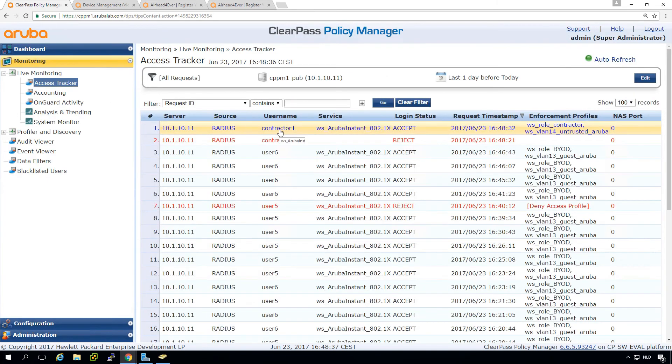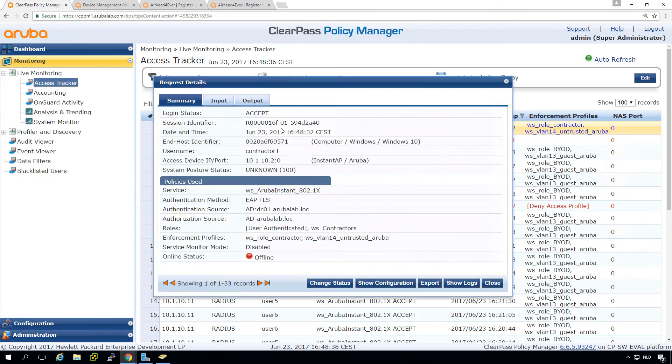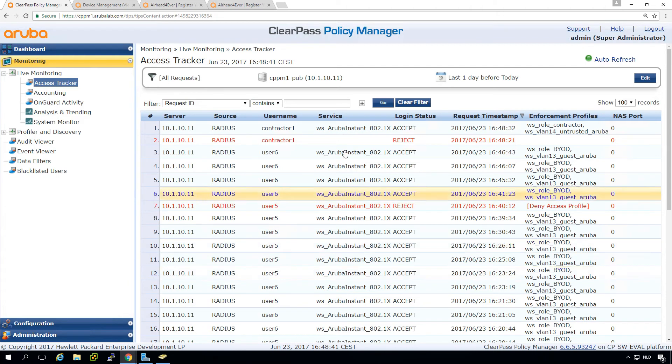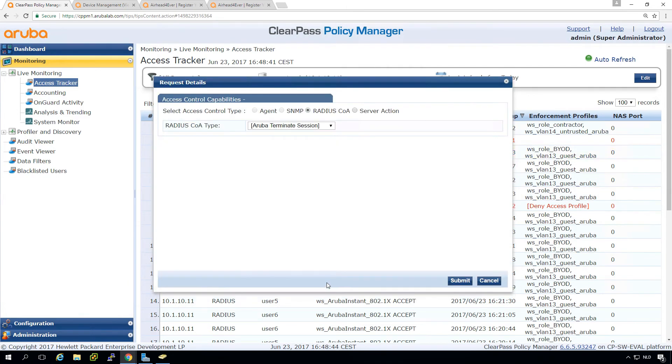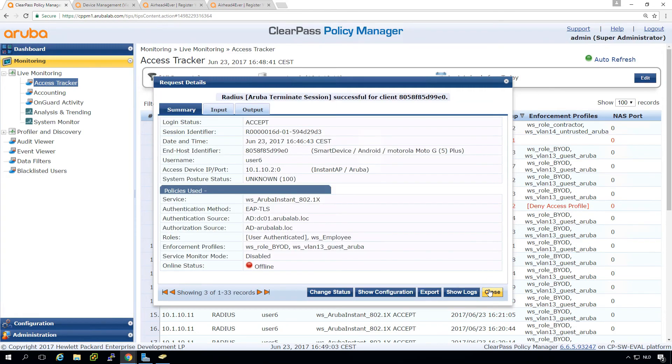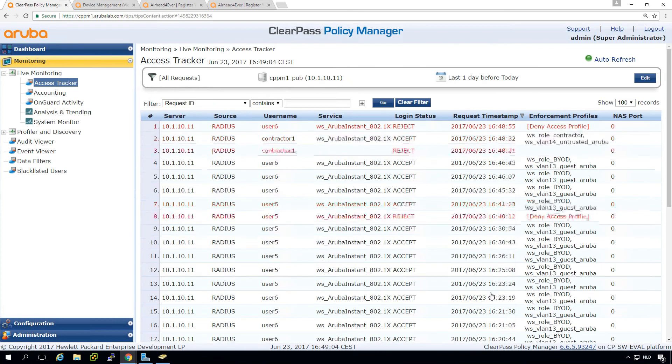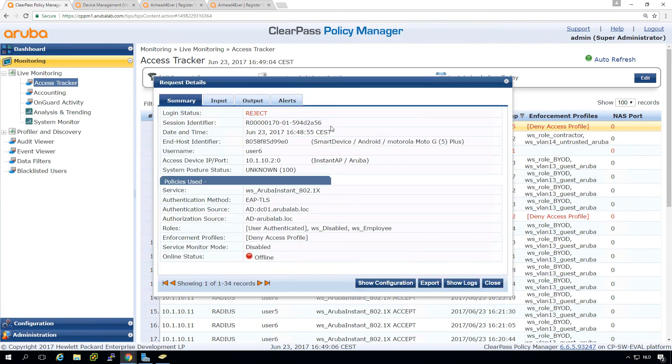And we do not for the contractor, but for the user six. We do a reauthentication. You can see that it now has a reject.